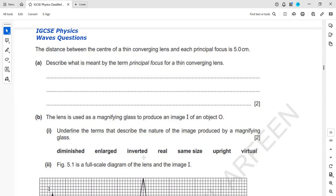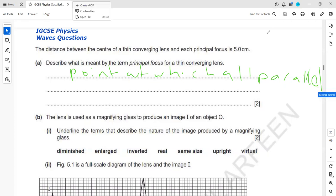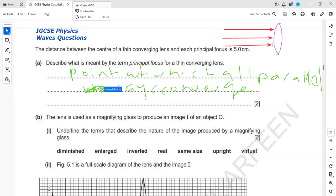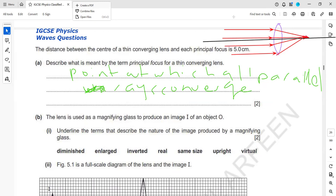This paper is related to the topic waves. The distance between the center of a thin converging lens and each principal focus is five centimeters. What is meant by the term principal focus? There is a difference between principal focus and focal length. The principal focus is a point on the principal axis where all the parallel light rays converge. The principal axis is the imaginary line passing through the center of the lens. The distance between the principal focus and the center of the lens is called focal length.